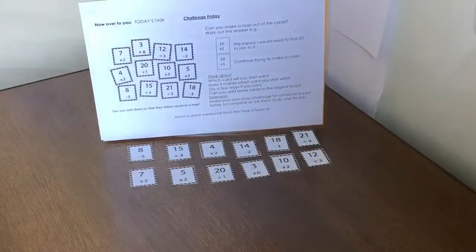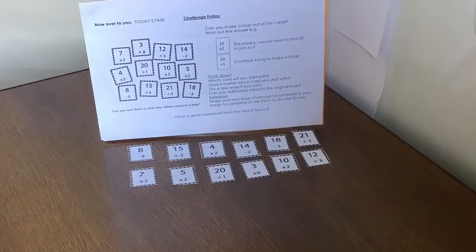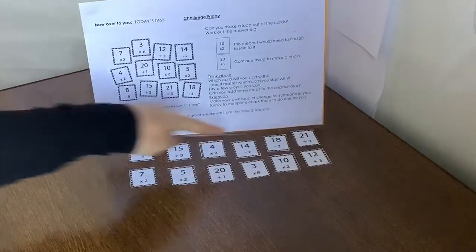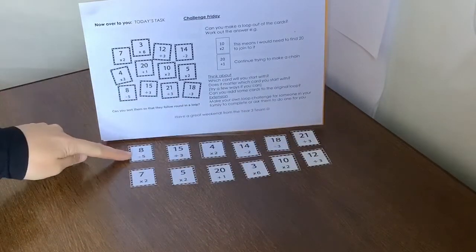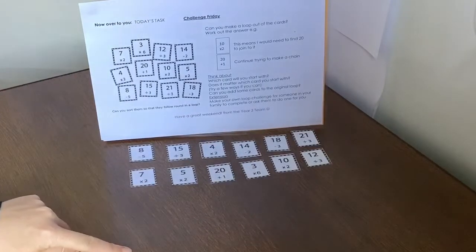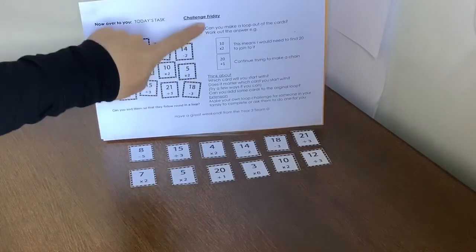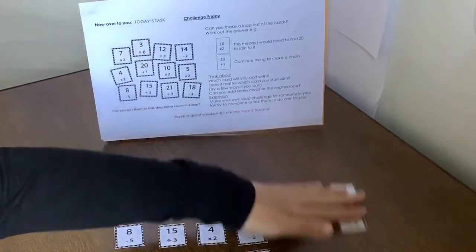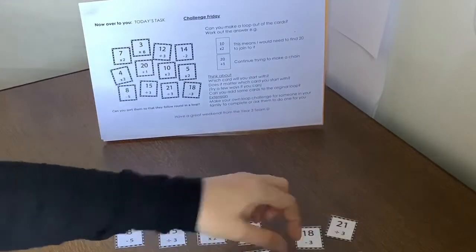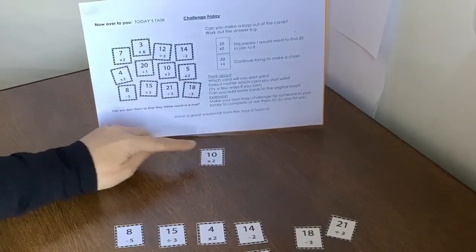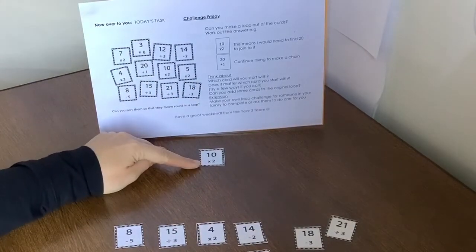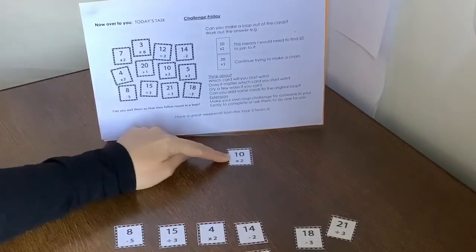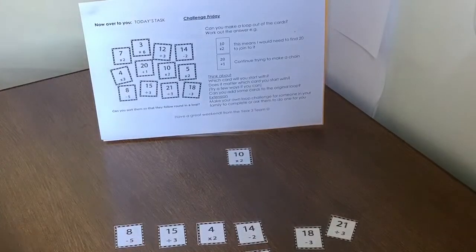So once you've cut out all the cards, what you're going to try to do is to see if you can make a complete chain, like a complete loop with all of them. Can we get them to match up so that they all fit together? If you have a look at the instructions here, I've started you off with one possible. Now, if we take the one that says 10 times 2, that would mean 10 times 2. I need to work it out and I know that 10 times 2 is 20.